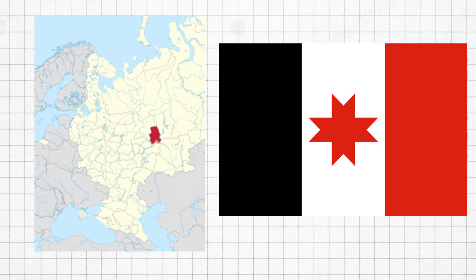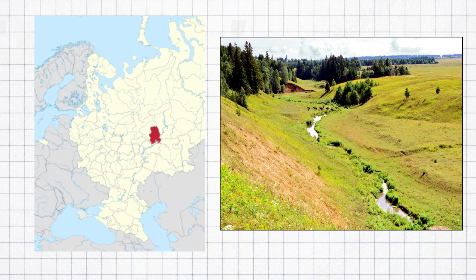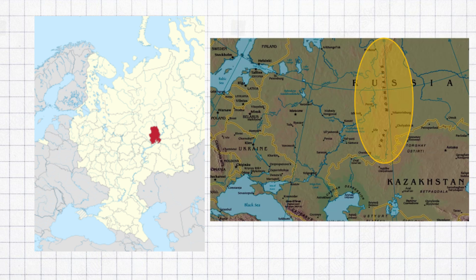The Udmerts are a Uralic people living in Udmurt Republic in Russia. Udmurt Republic is often considered to be a part of the Ural region, and a portion of Udmurtia is indeed situated on the western ridge of Ural Mountains.